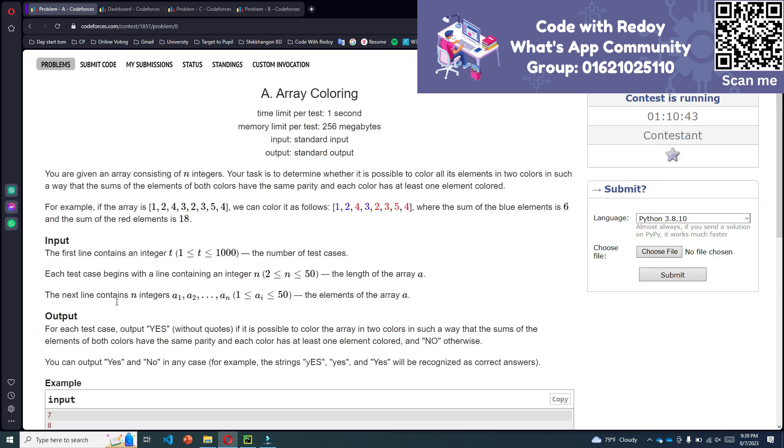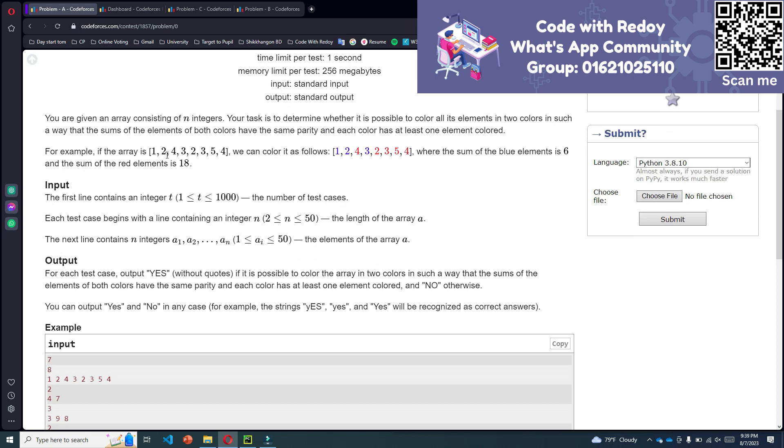For example, if the array is 1, 2, 4, 3, 2, 3, 5, 4, we can color it as follows: the sum of the blue elements is 6 and the sum of the red elements is 8.